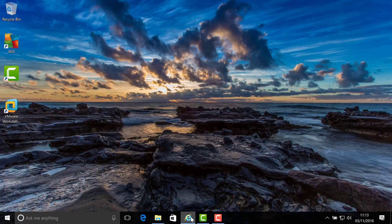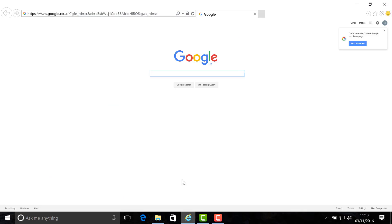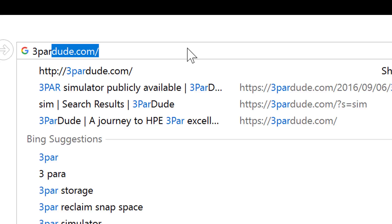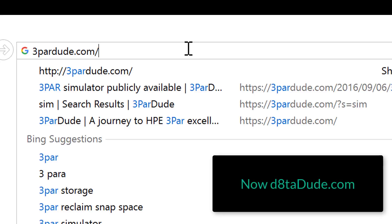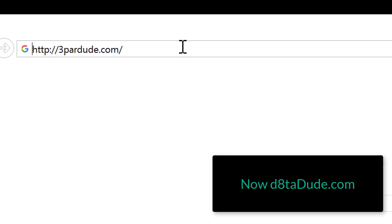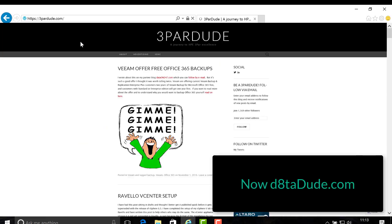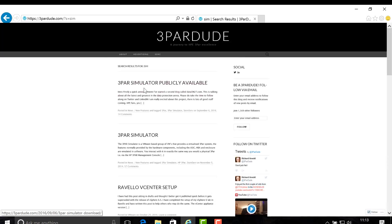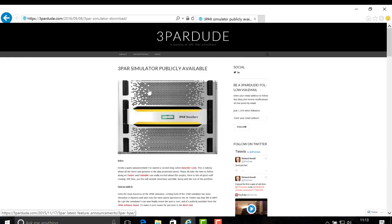First of all, I want to take a look at what you can do with the simulator and the system requirements it's going to take for you to run it. So to find that information, let's head on over to the blog, 3pardude.com. Search on simulator and here we go. 3PAR simulator publicly available.